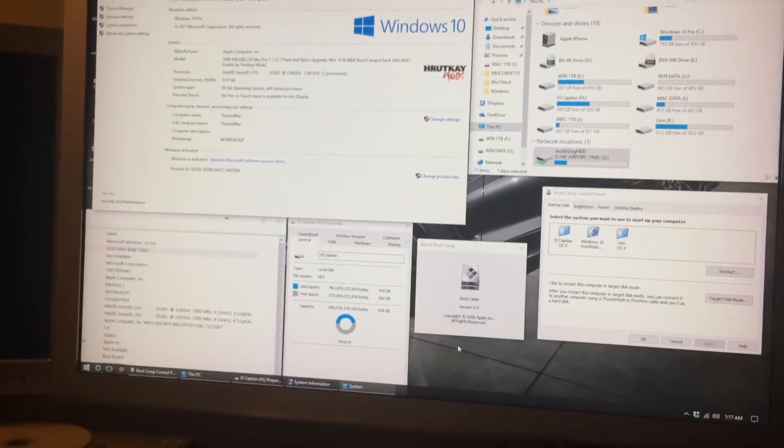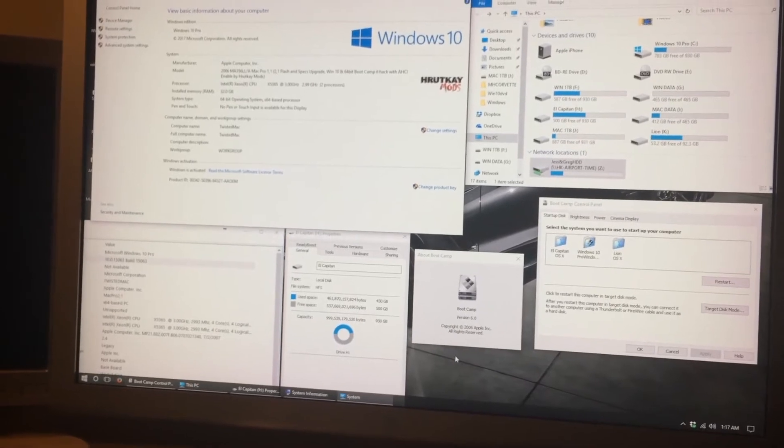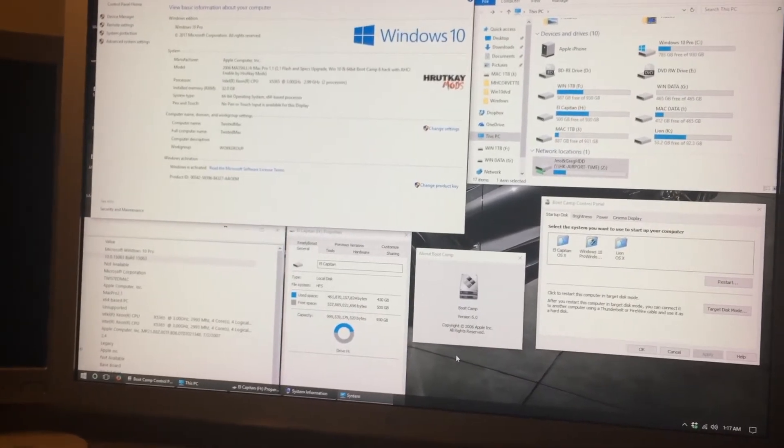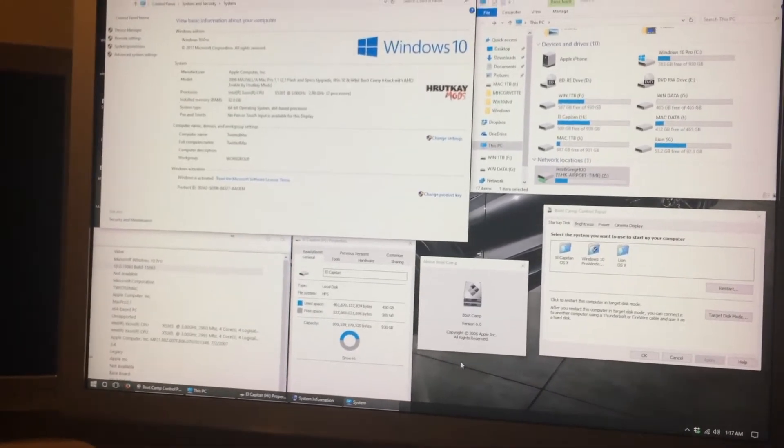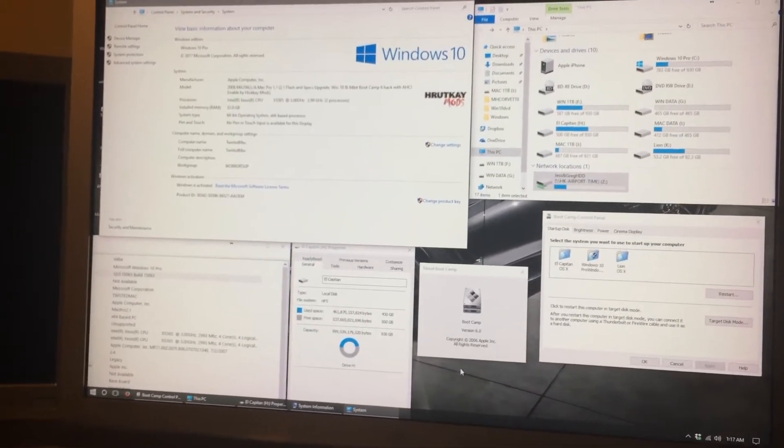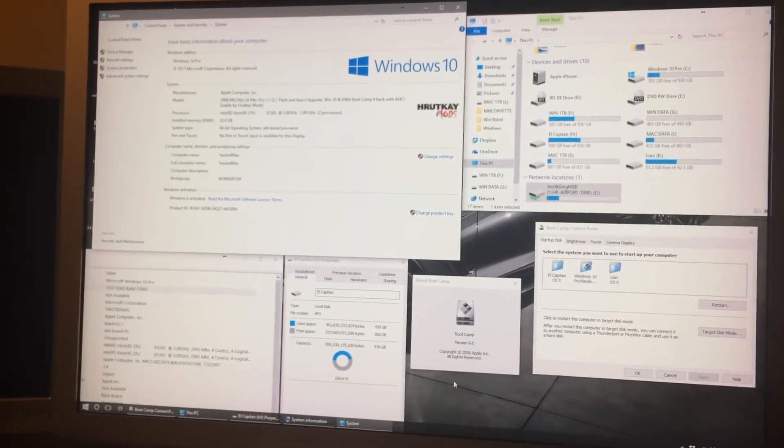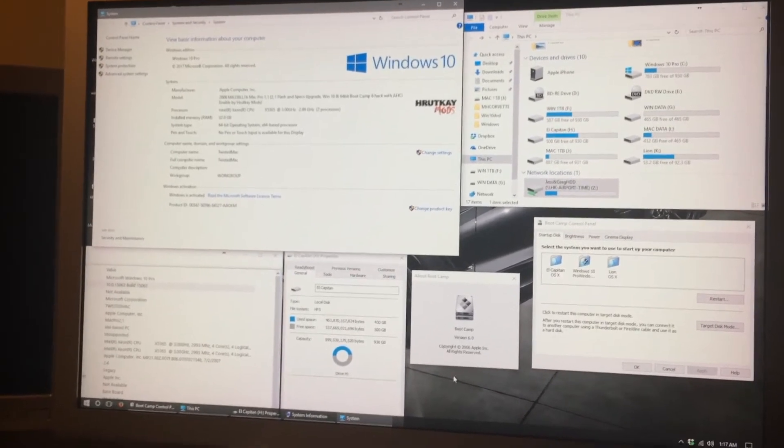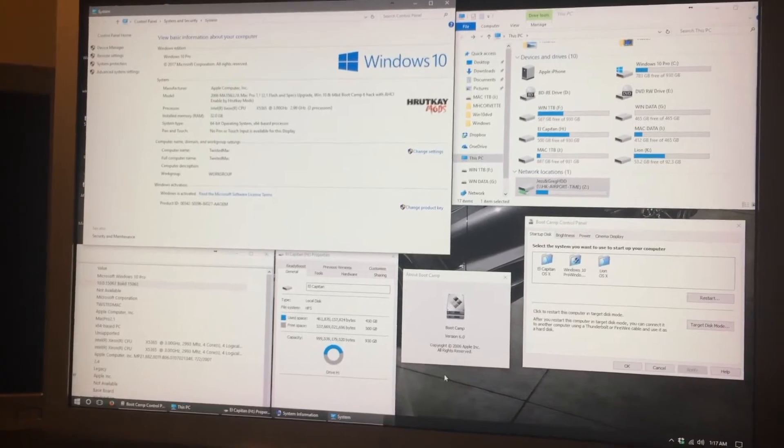The update was very painless. It was the most painless update I have ever done on a Windows 10 install on a Mac. There was no issues whatsoever.